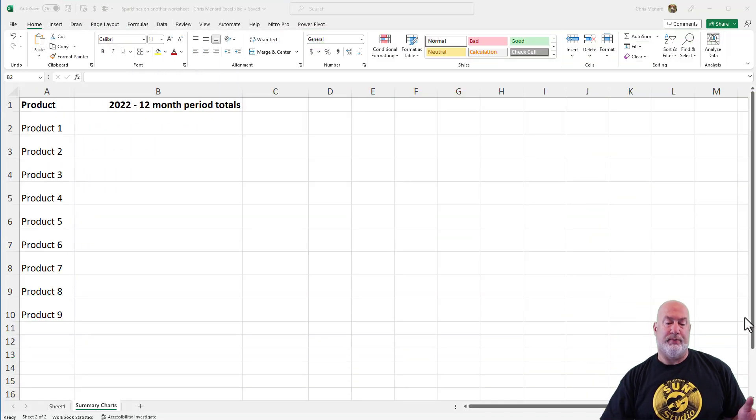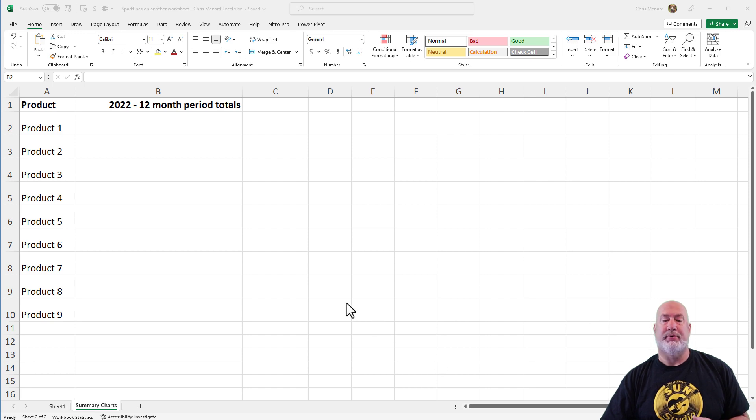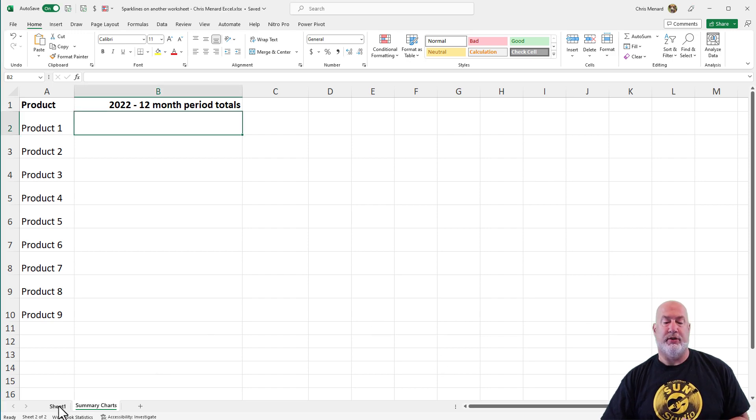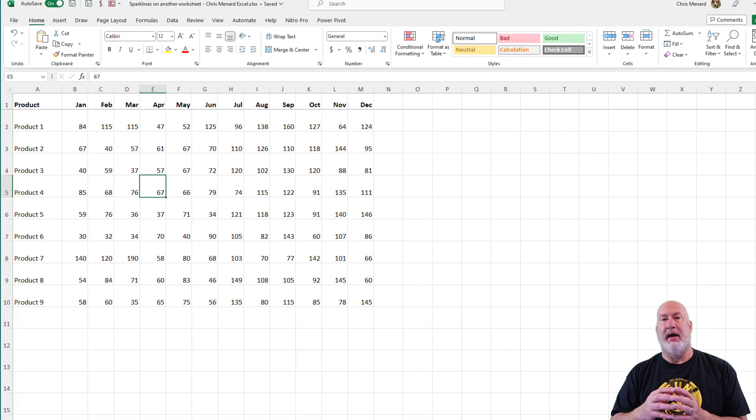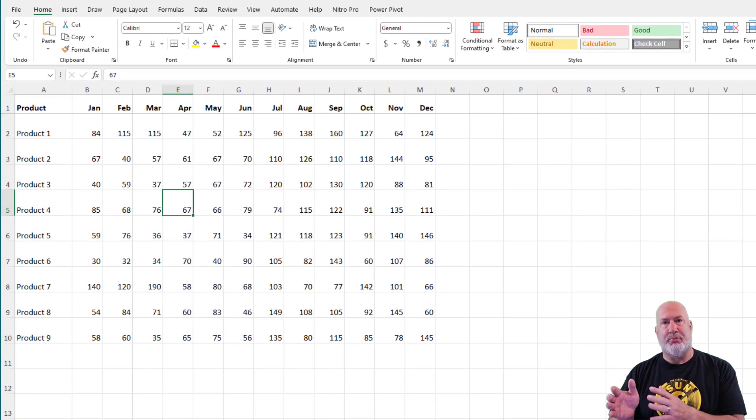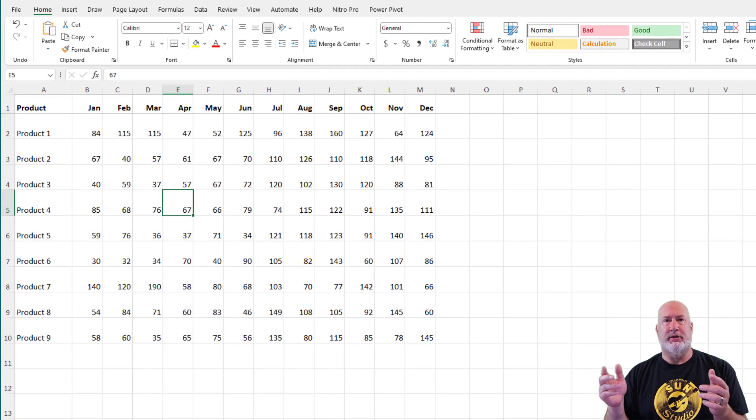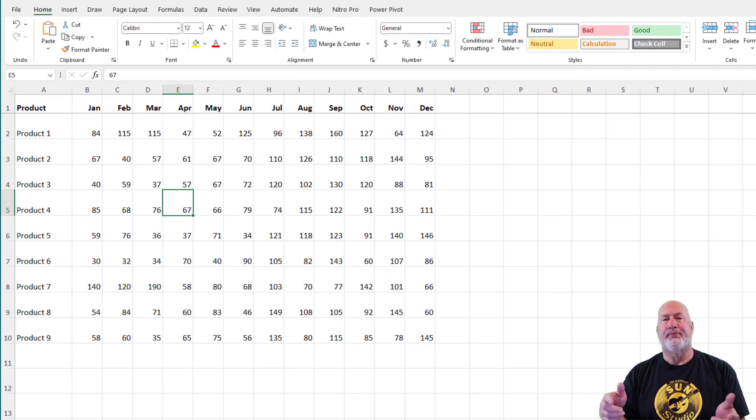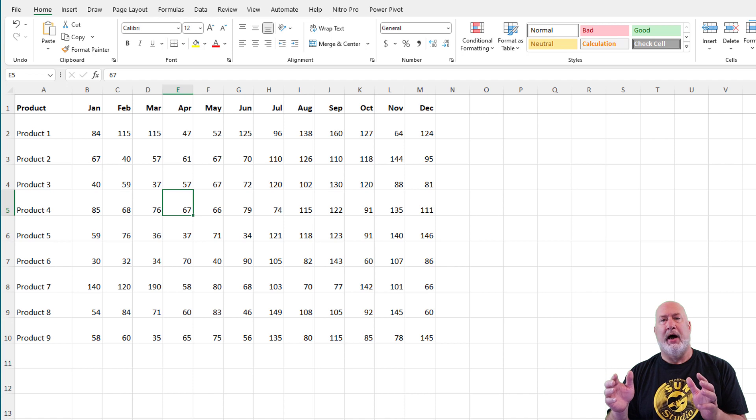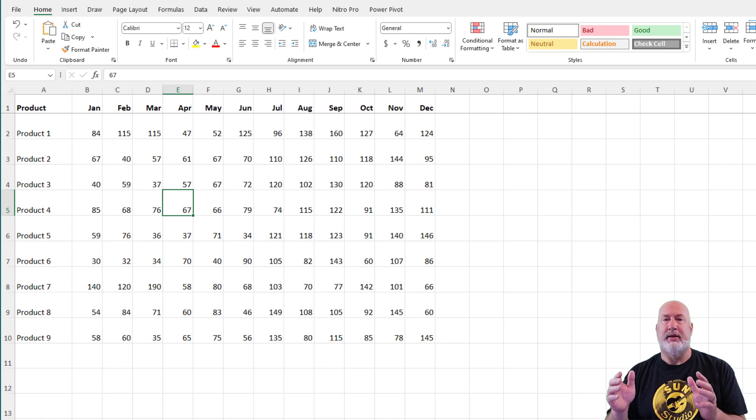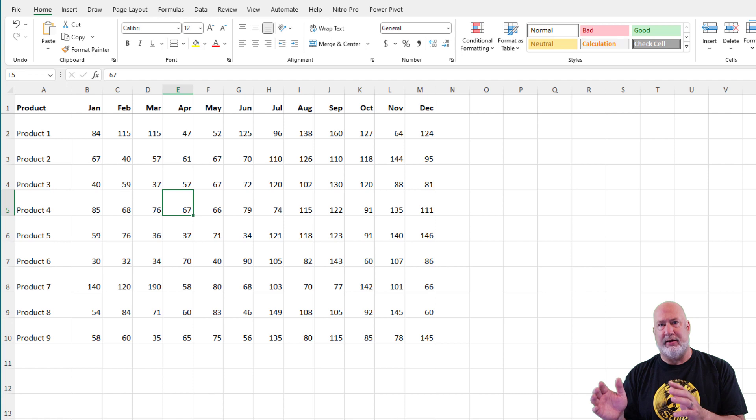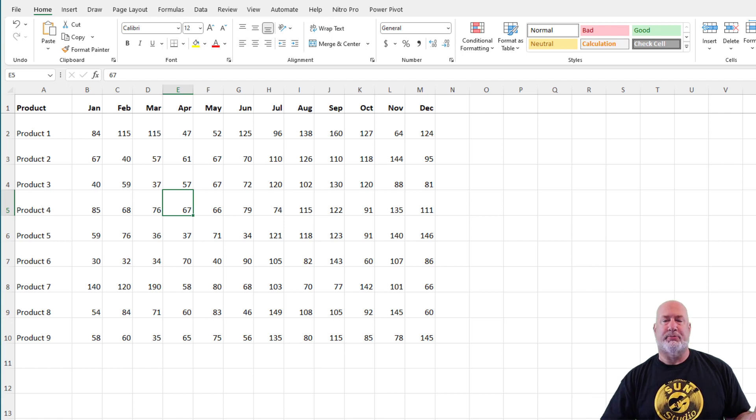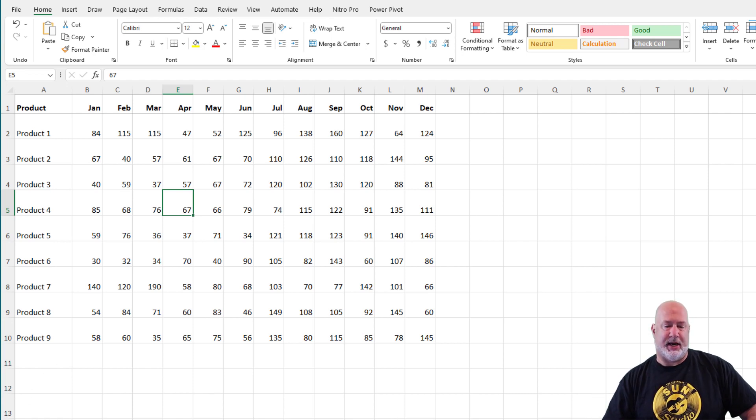So I've got this Excel file set up. I'm going to go to the first worksheet. I have nine products covering the months of January through December. I don't want to make nine column charts or nine line charts. I'm going to let Sparklines do it all at the same time.